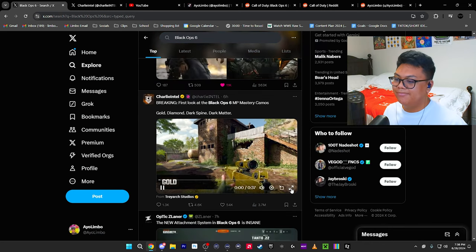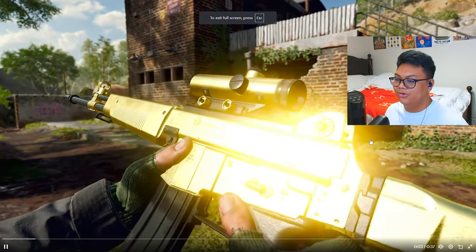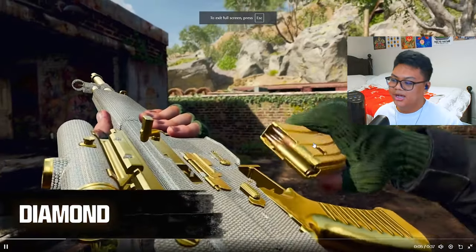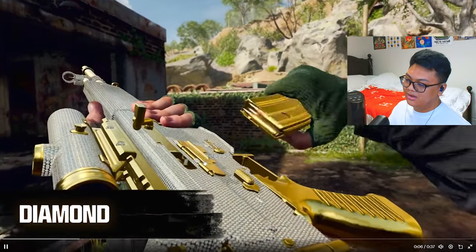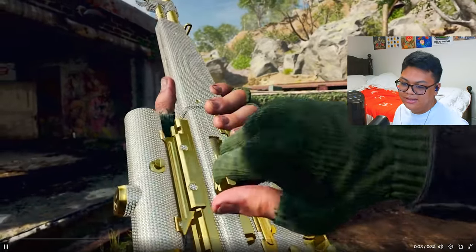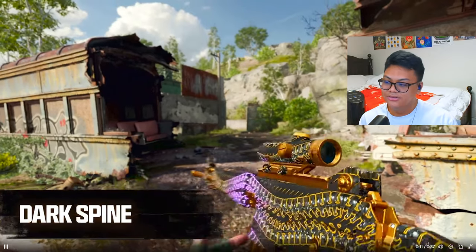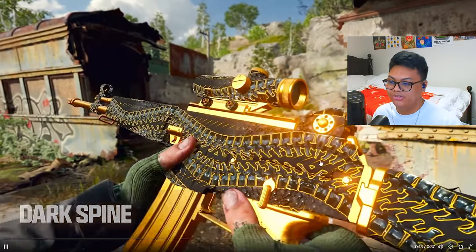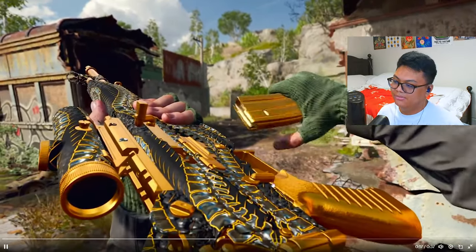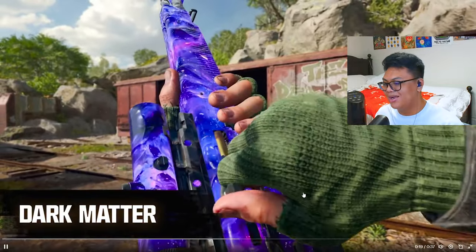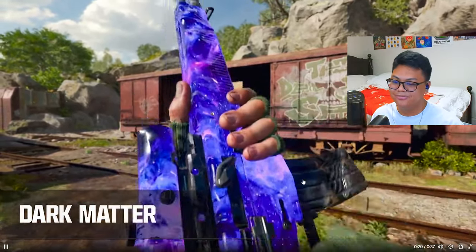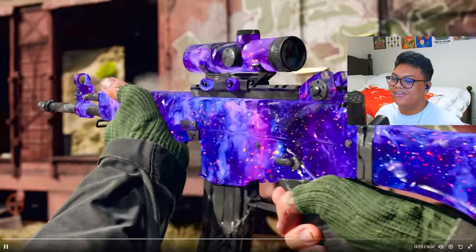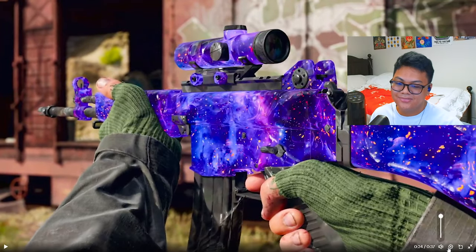We also got the MP Mastery Camo grinds. Gold looks sick, I wish it covered everything. Diamond which is literally gold with diamonds on it. Dark Spine which is honestly really sick. And then Dark Matter just looks, oh that is beautiful man, that's juicy.